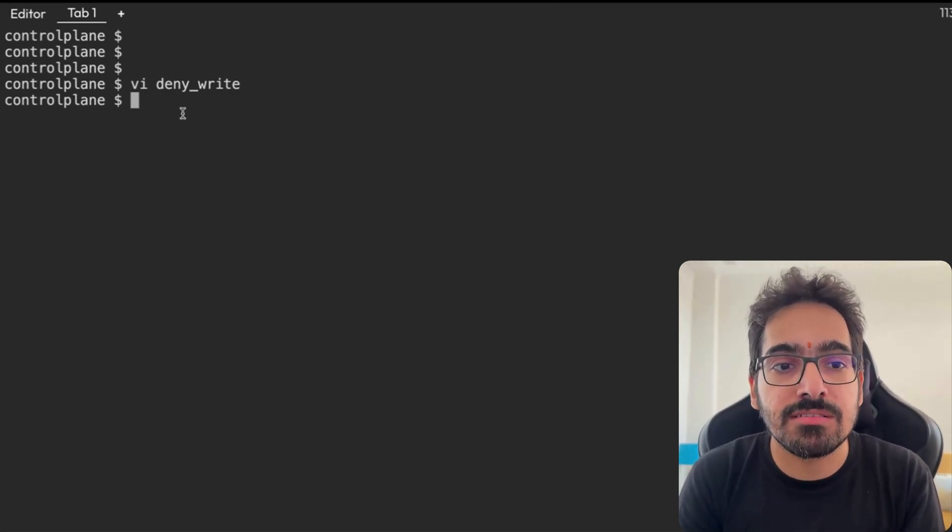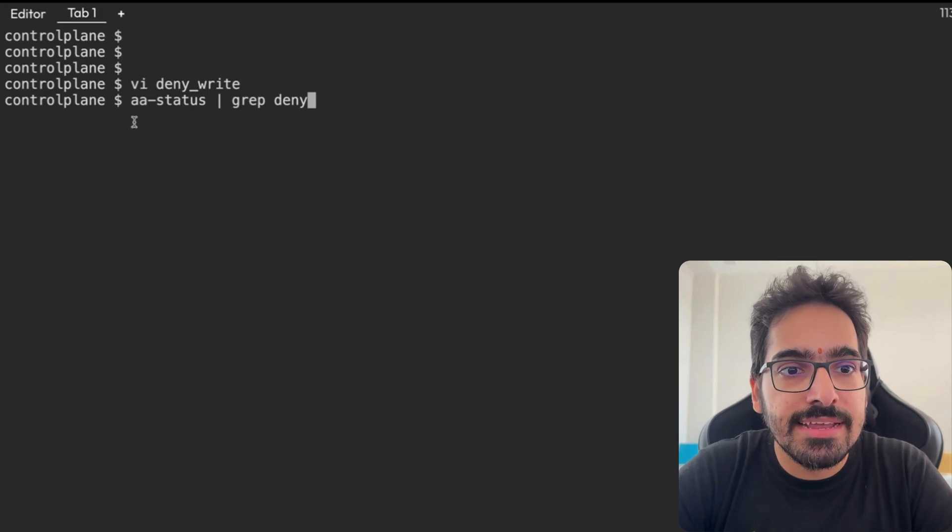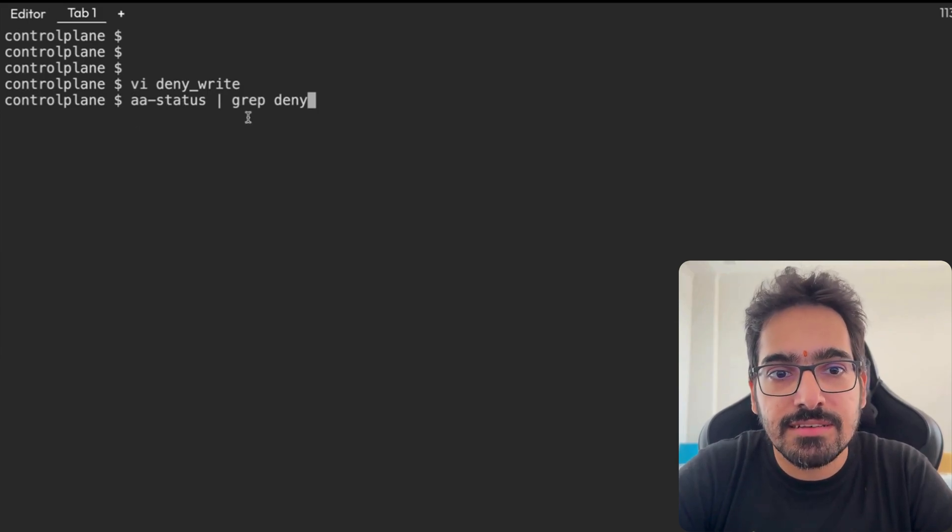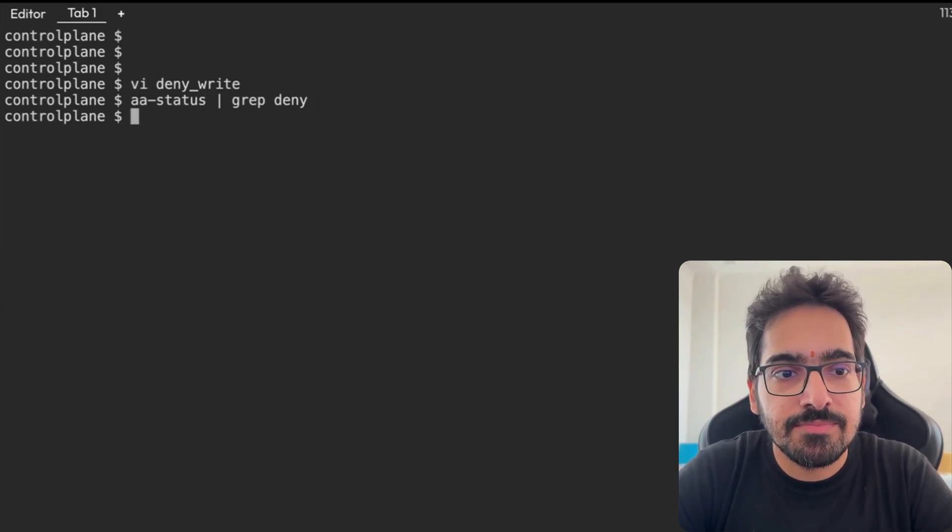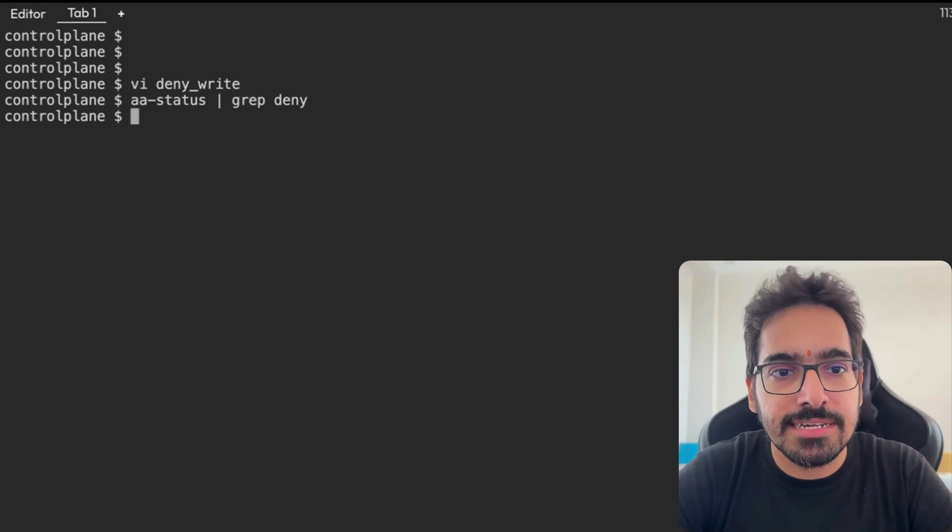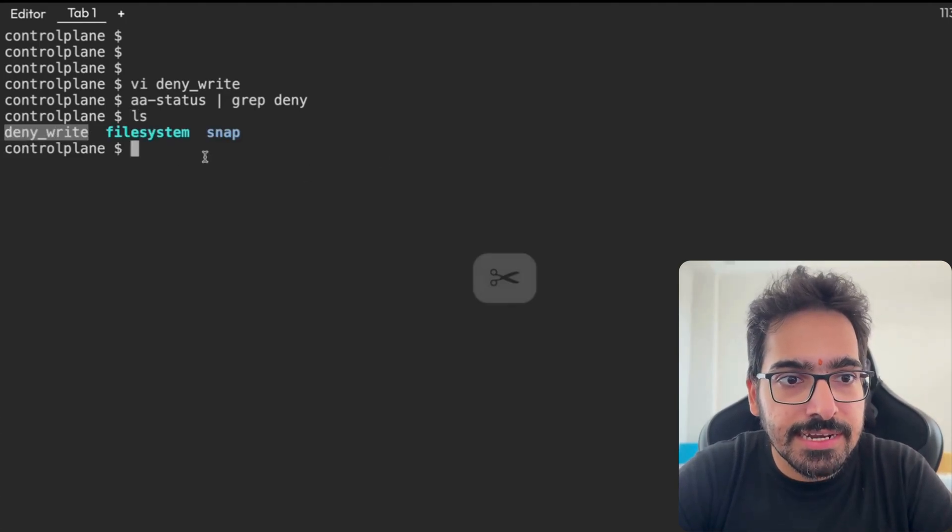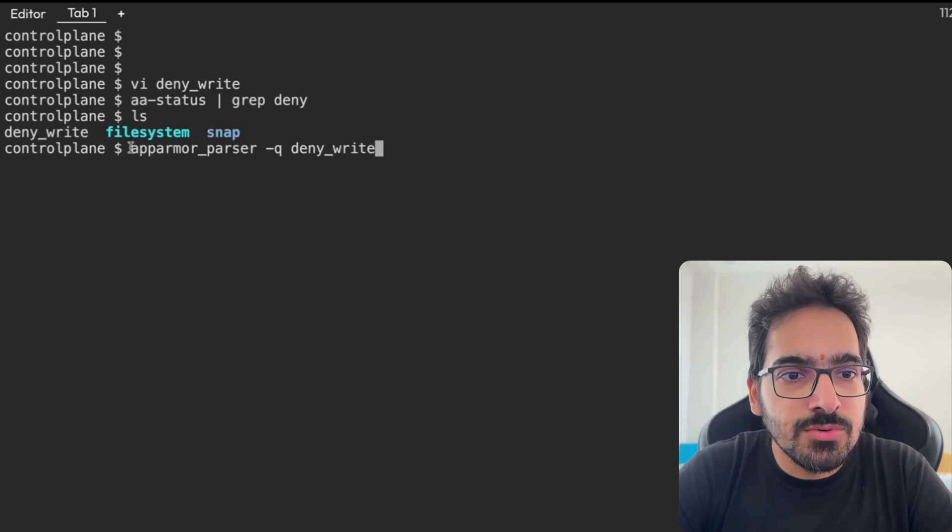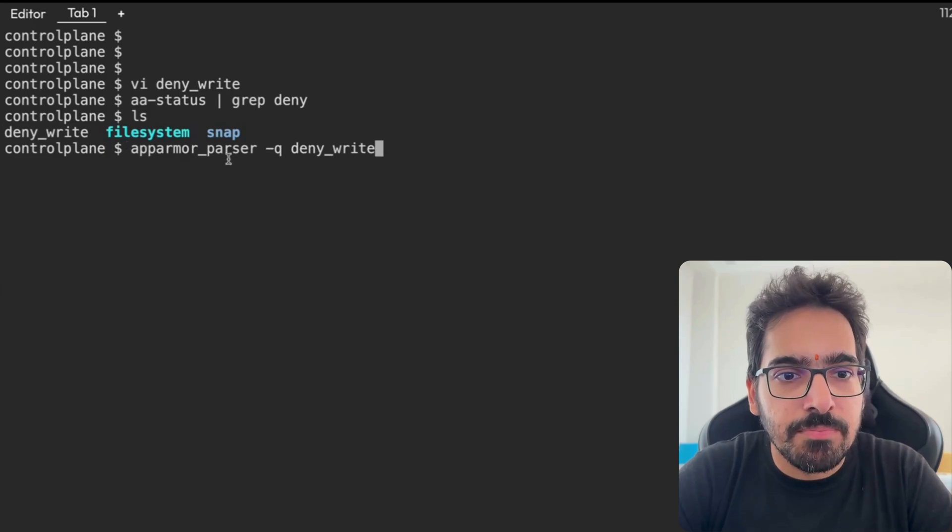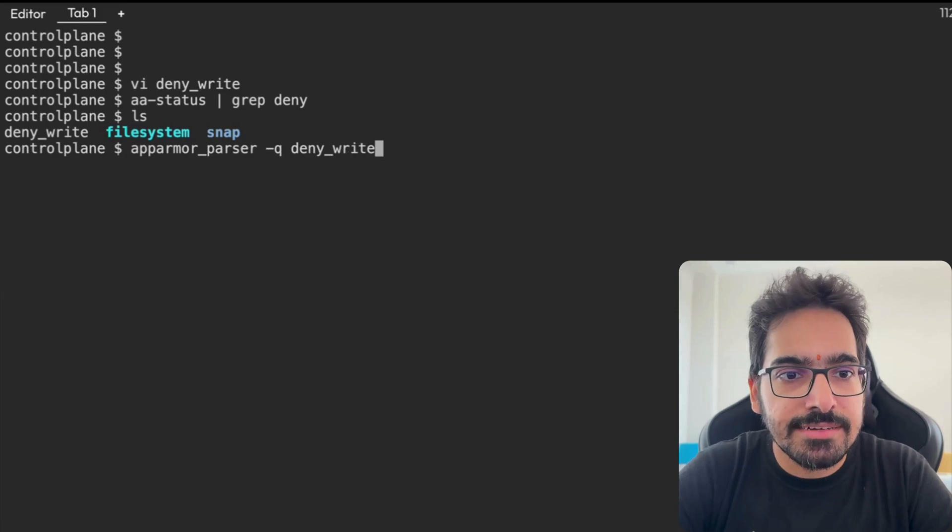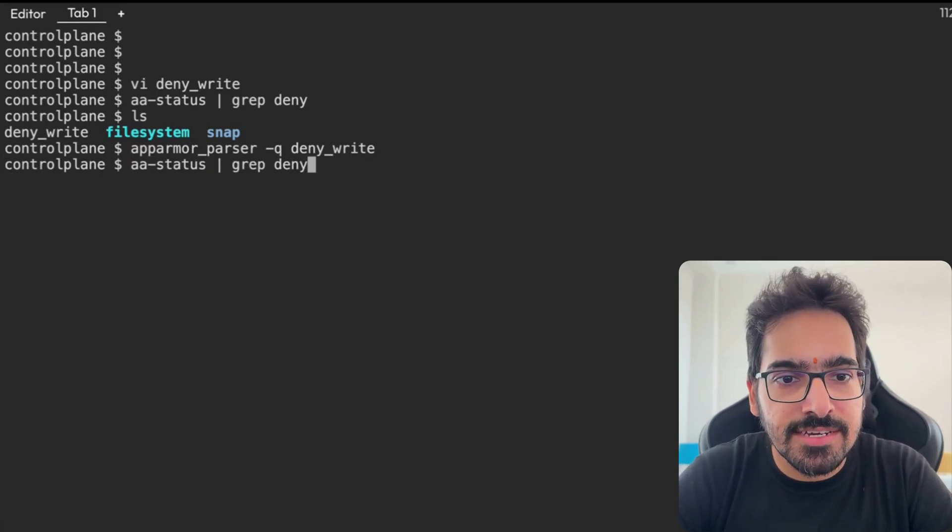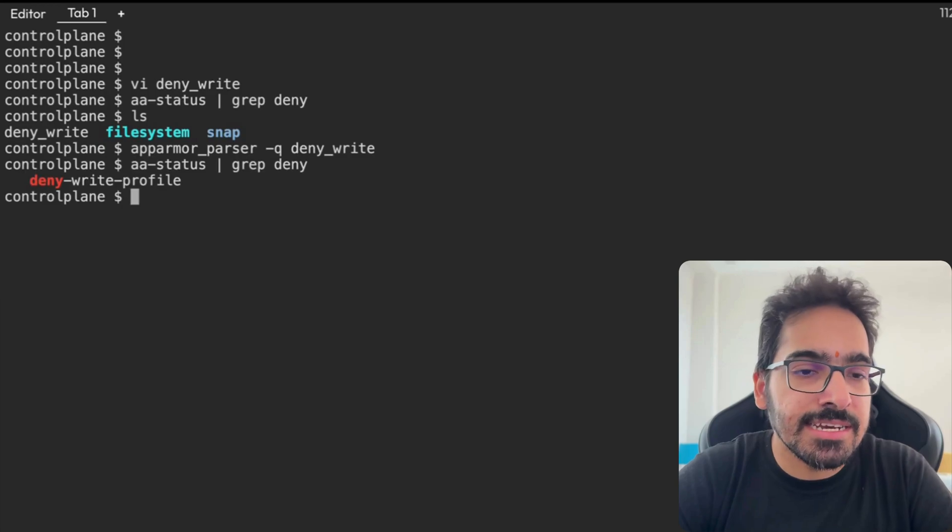AppArmor commands. Now these are important. AA status grep deny. So we don't get anything right now. Let's do an ls. We see a deny_write. Now let's use apparmor_parser -q deny_write.